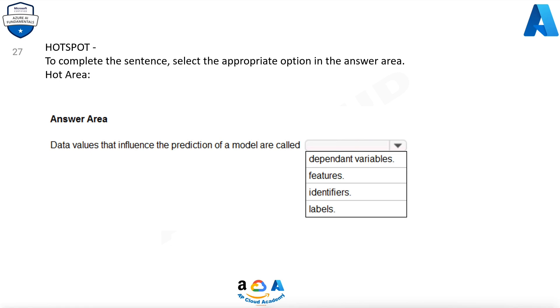Question 27. Hotspot. To complete the sentence, select the appropriate option in the answer area. Hot area.